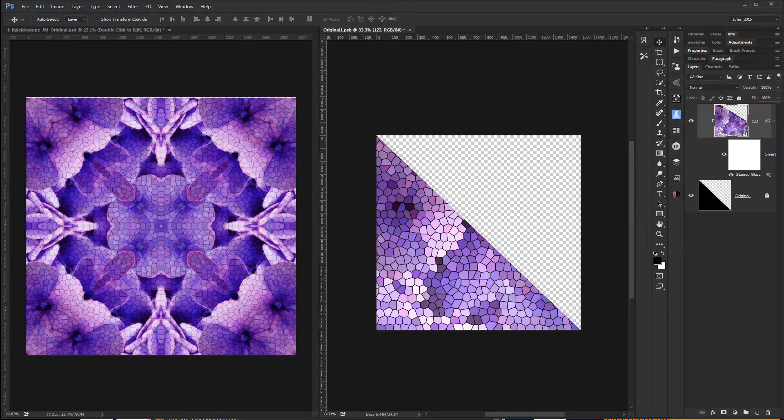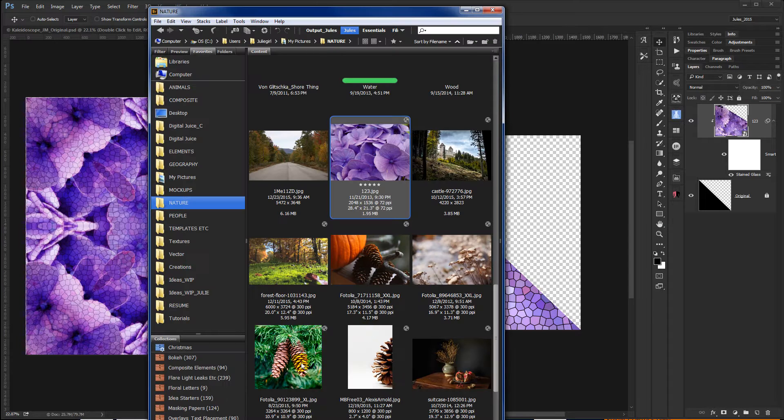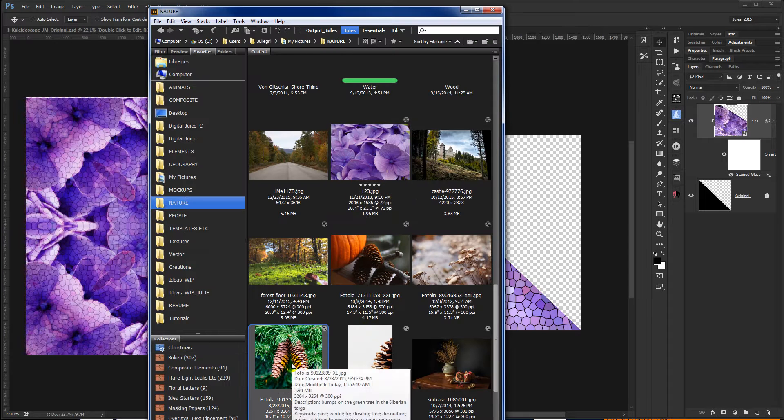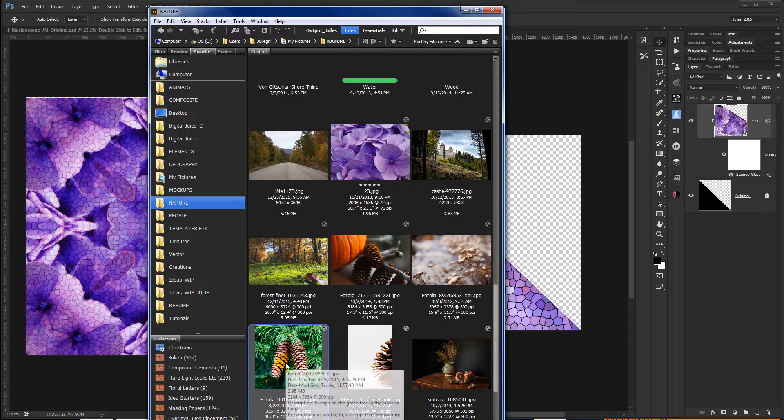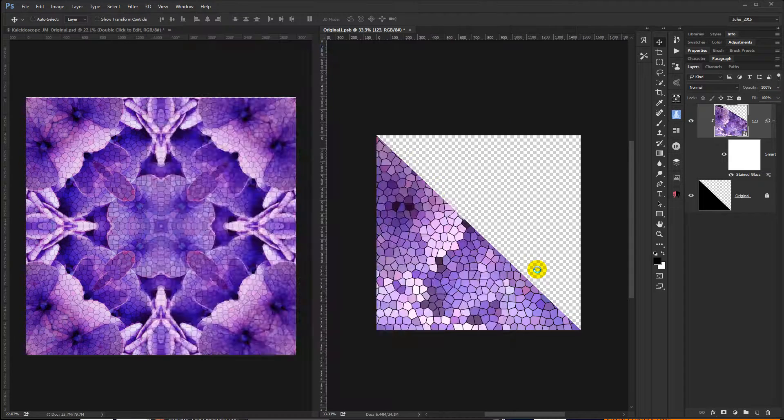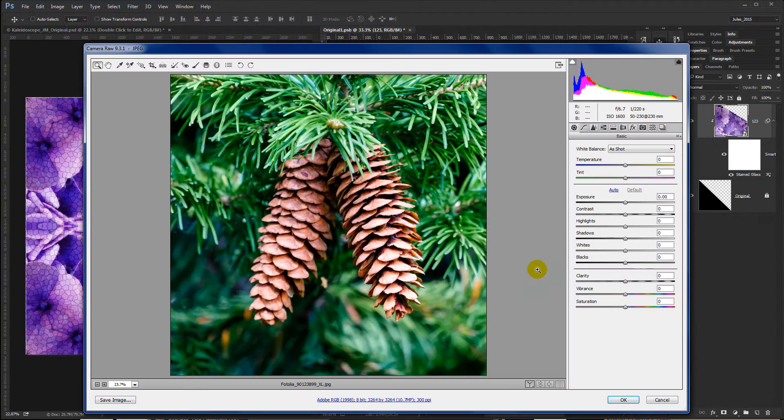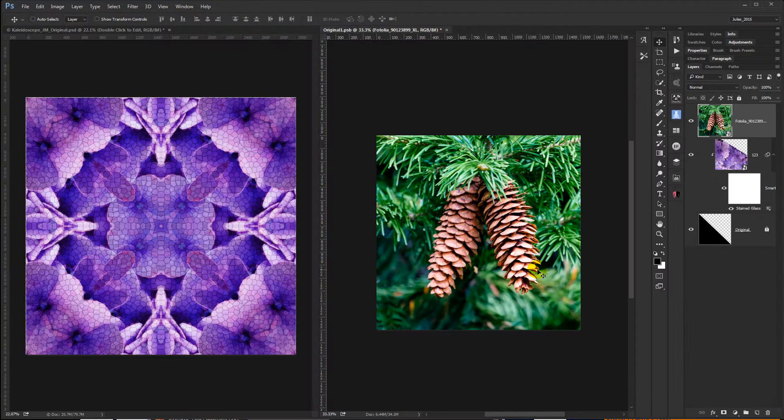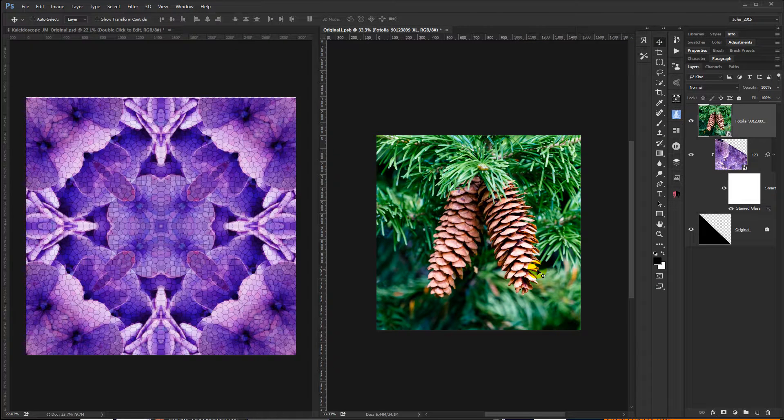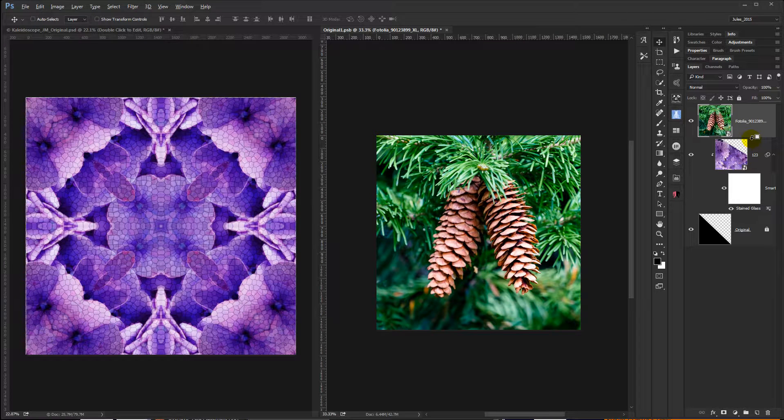And now I'm going to go back into Bridge. I'll grab another image real quick and see how this looks. So I'll grab these pine cones, and again just click and drag. Hit OK. Center.